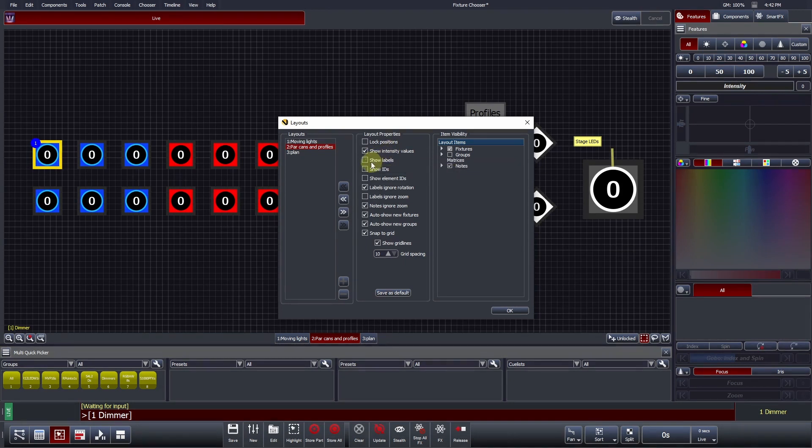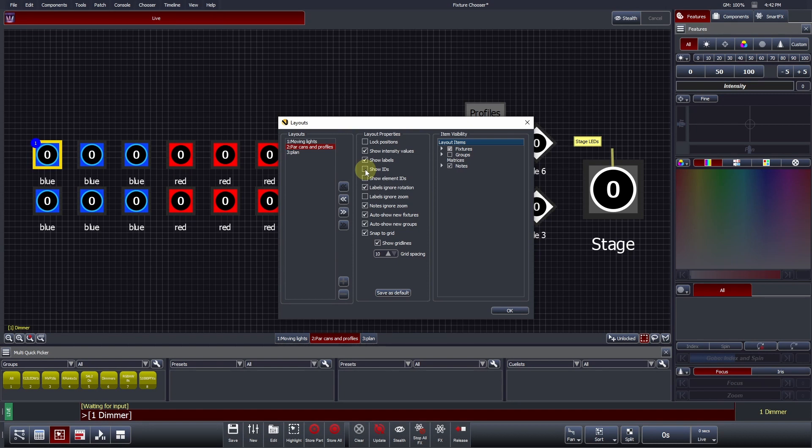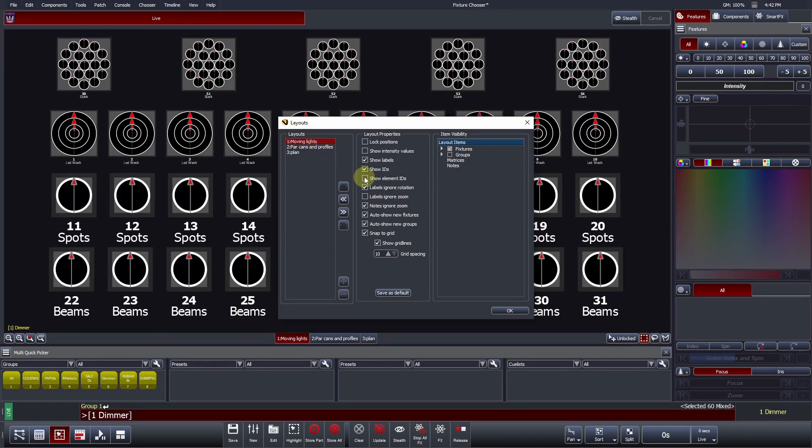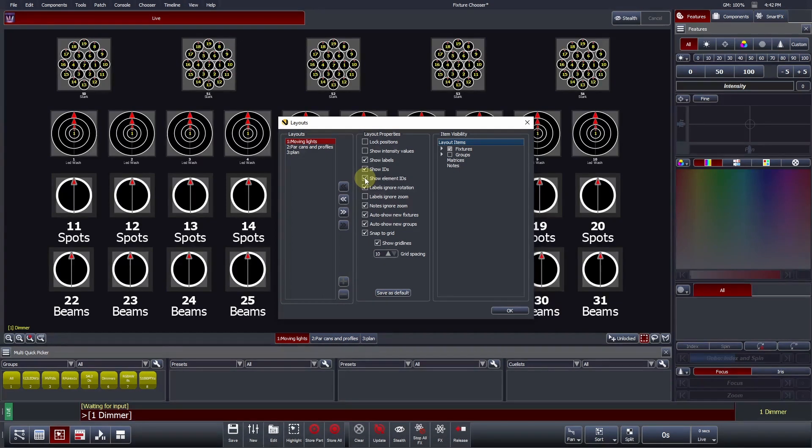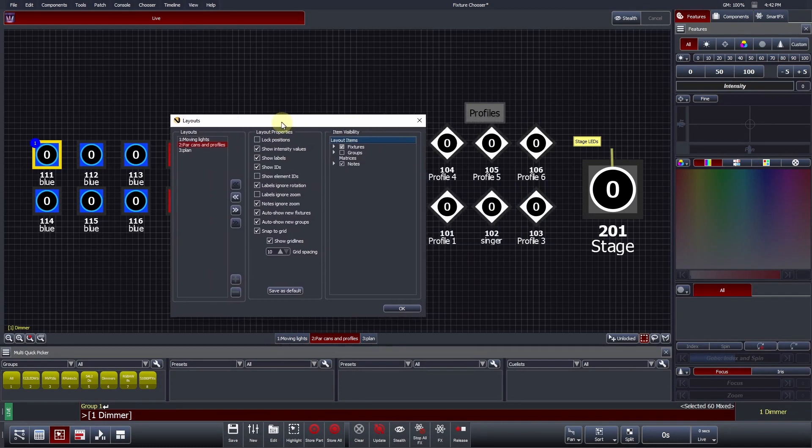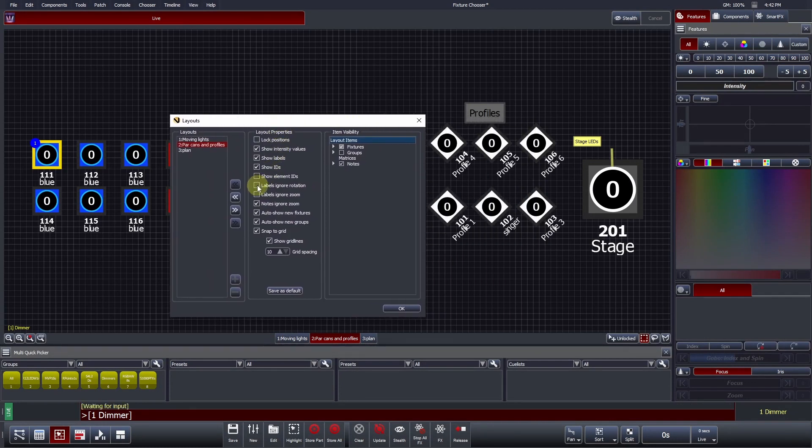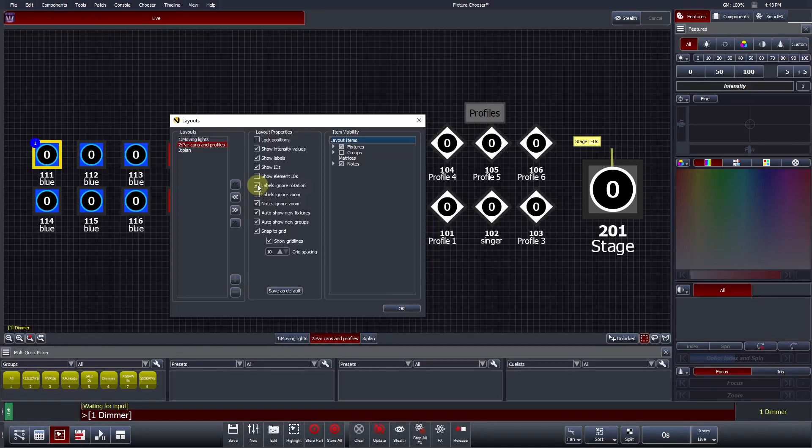Shows labels hides or displays the fixture name underneath each fixture icon. Shows ID hides or displays the fixture number underneath each fixture icon. Show Element IDs - this is for multi-element fixtures. This hides or displays the element number within the fixture chooser. This action can be temporarily engaged by holding down the blue console modifier or equivalent keyboard shortcut. Labels ignore rotation - labels of rotated fixtures can be fixed so they do not rotate with the fixture.